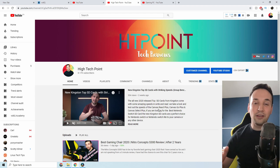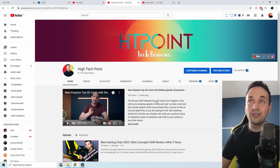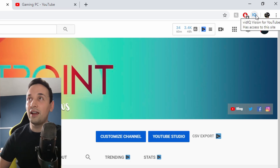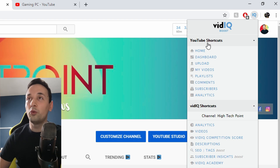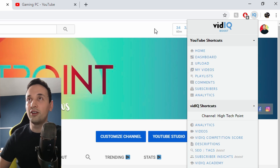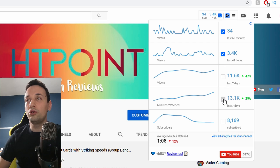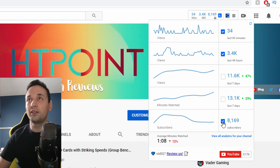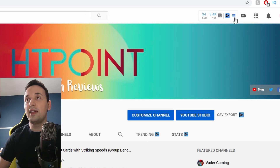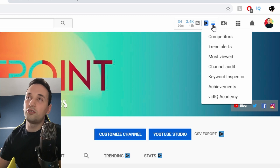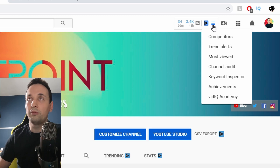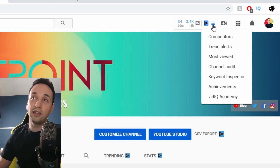So when you install the extension, the first thing you see up here is the vidIQ icon, which gives you some YouTube shortcuts to go to your dashboard, videos, and all that stuff. We also get some information up here — we can see views, watch time, and subscriber count if you want to display that. Down here we have shortcuts for the vidIQ platform like competitors, trend alerts, most viewed, channel audit, and keyword inspector.